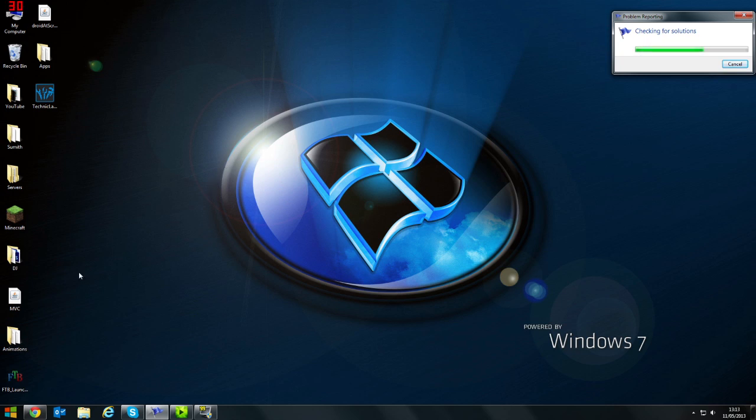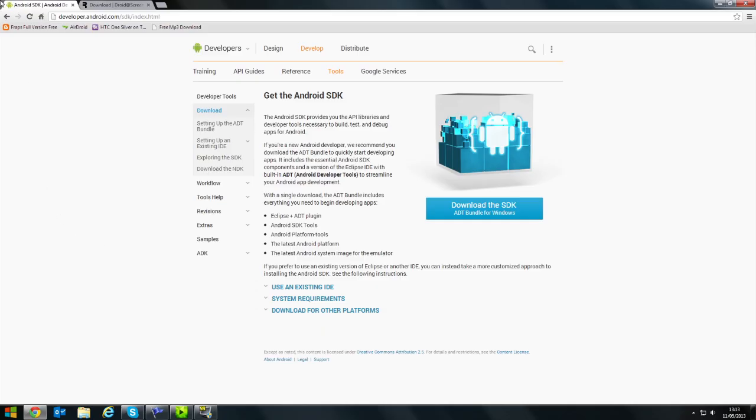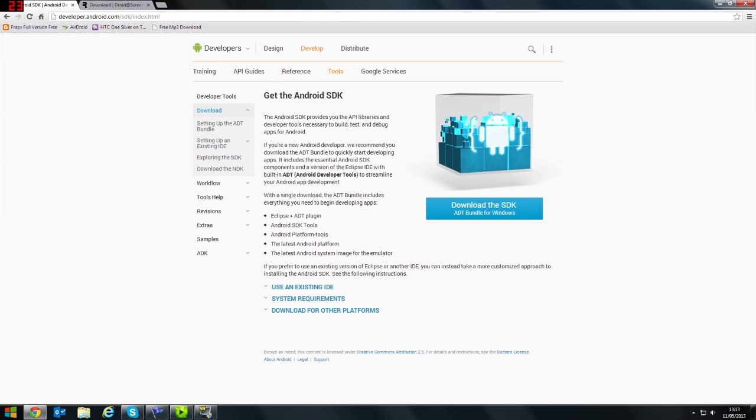Now what you need to do is go on the internet and download Android SDK. You can get it from this website which I'll put in the description. You'll need to save it somewhere and also install it.